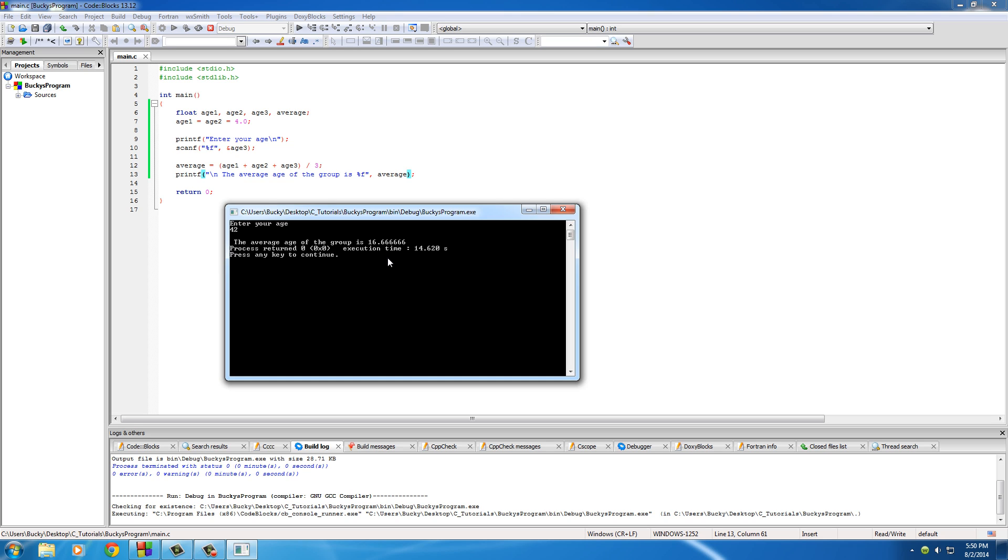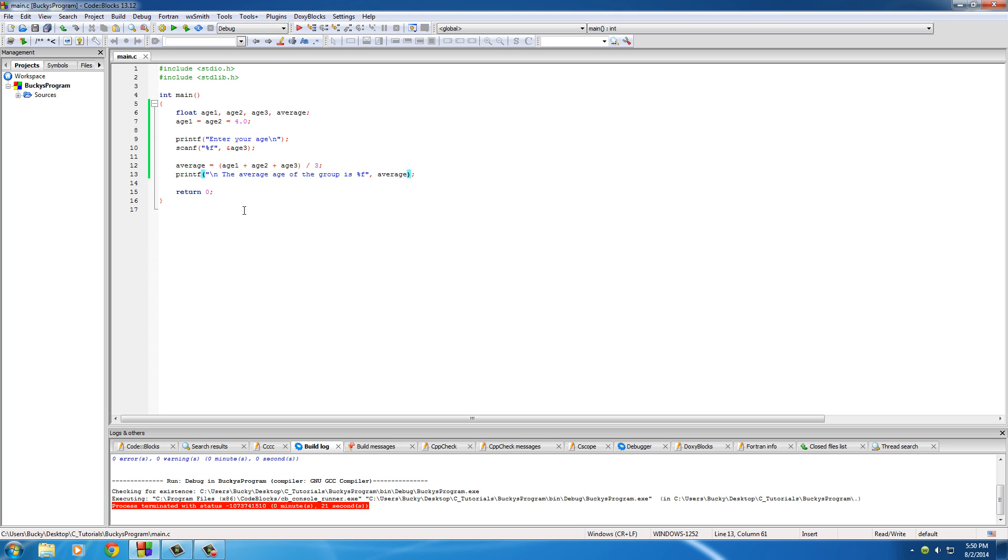42, and hit enter. And it says the average age of the group is 16.666. Okay, I'm old, I freaking get it. Well, basically you know my age guys, that's not even porn, don't worry about it.